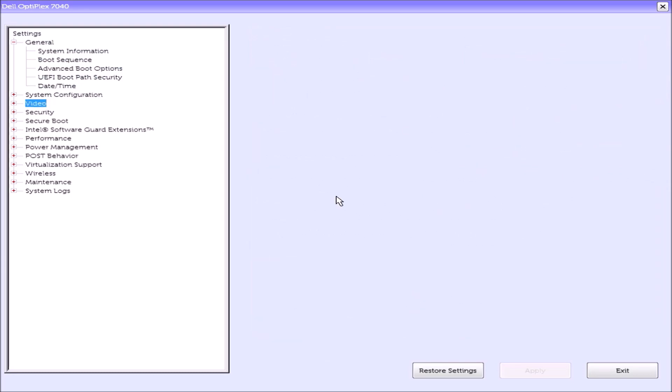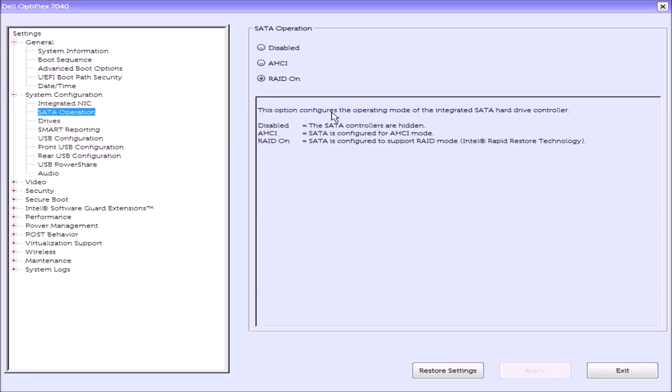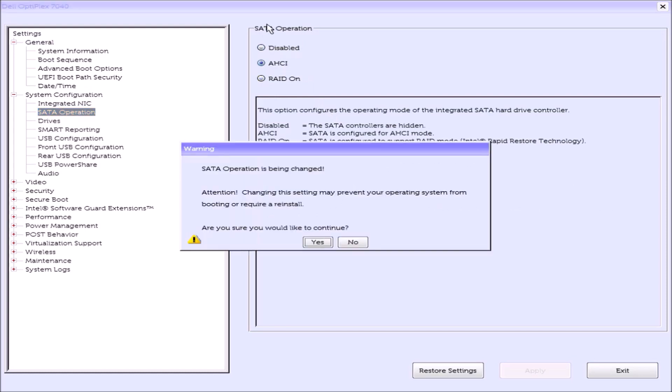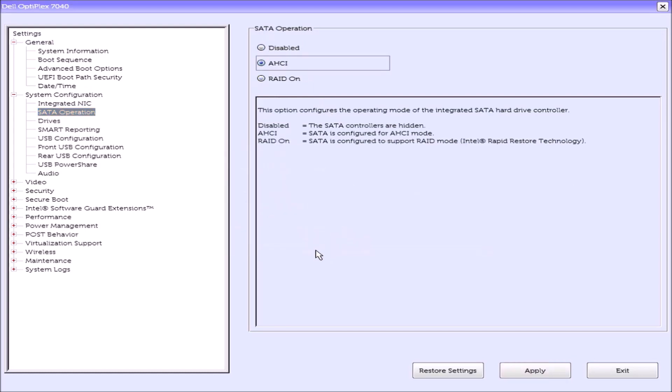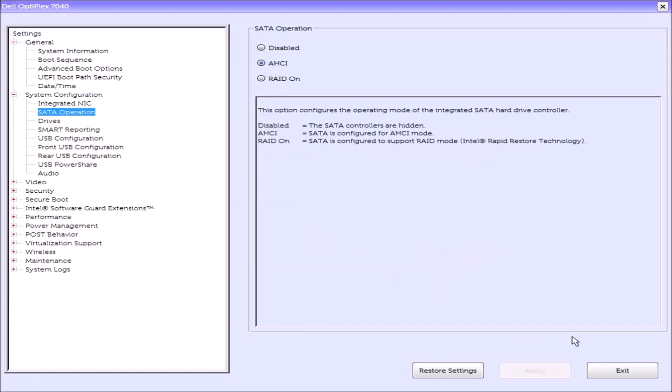SATA operation should be AHCI. This is the correct SATA operation for a 250GB solid state drive.